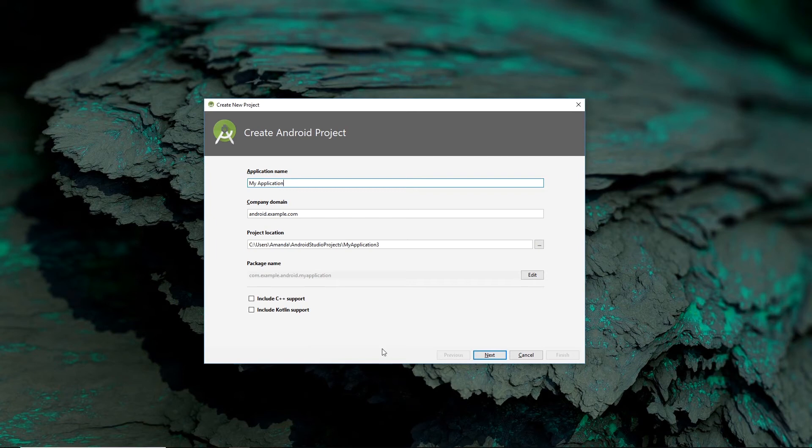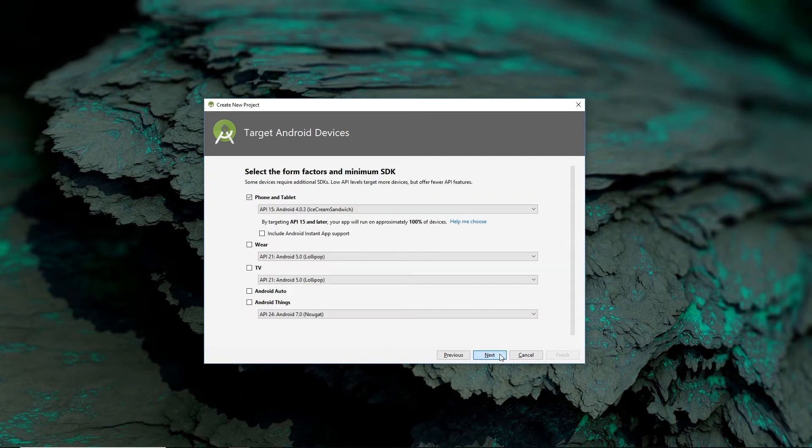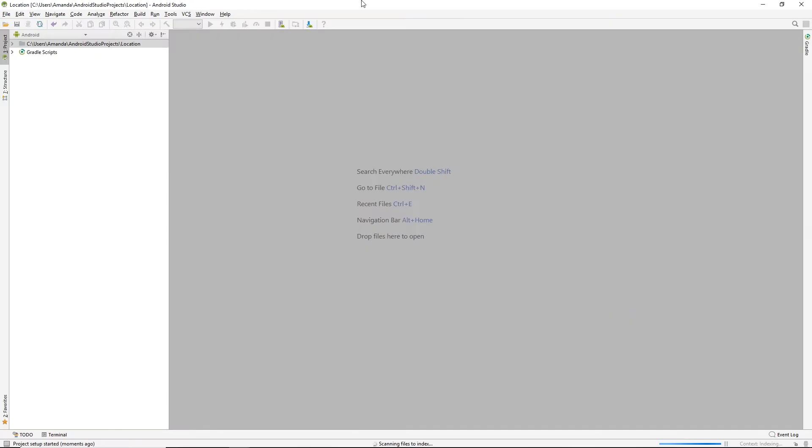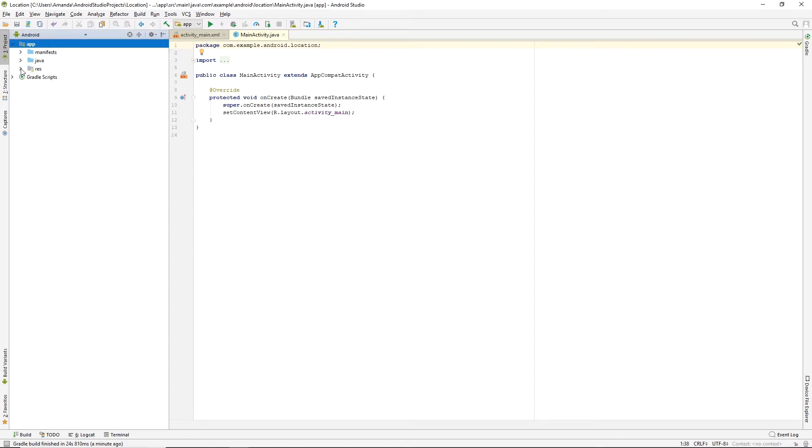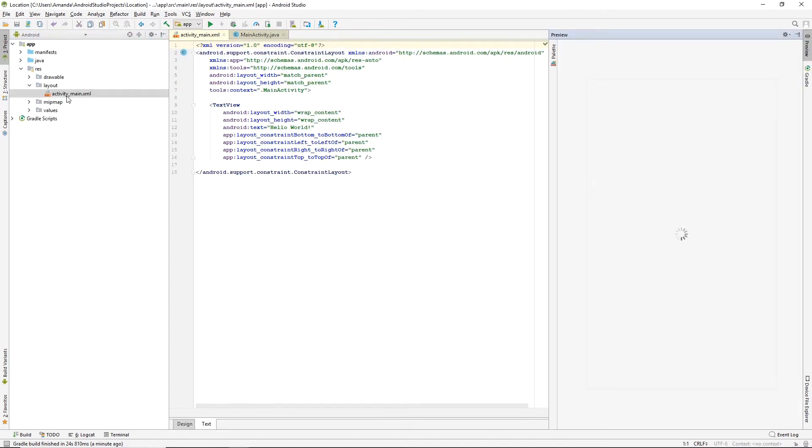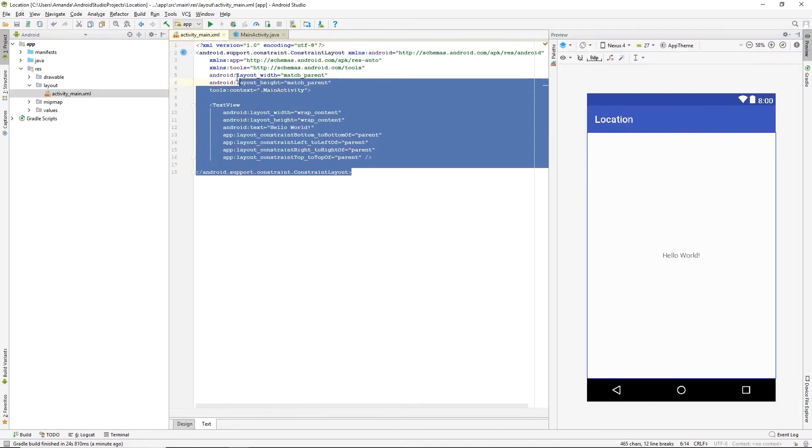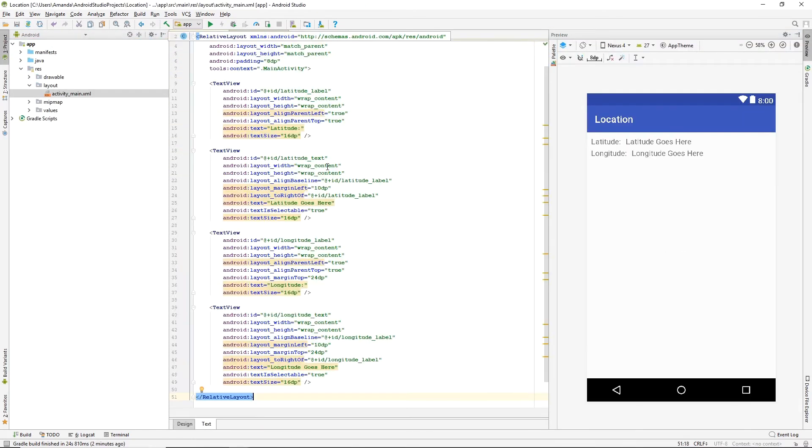Let's start with a new Android project. There are going to be four files we need to change. Let's start with the MainActivity layout file. I've simply copied and pasted some text views.